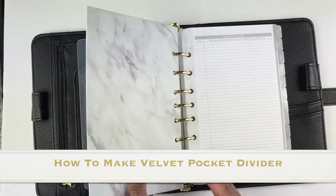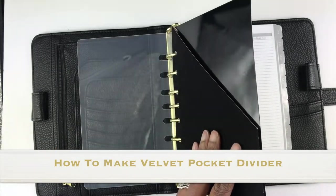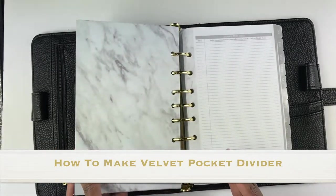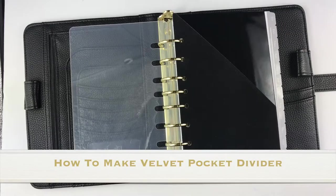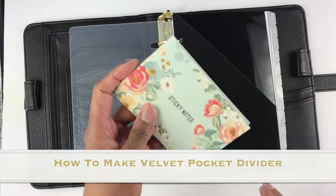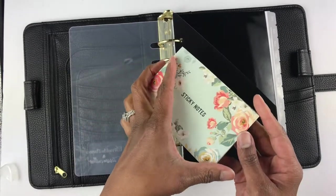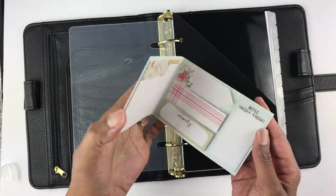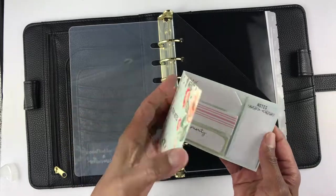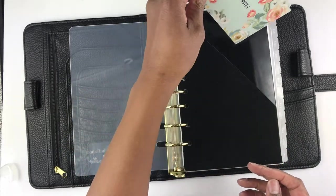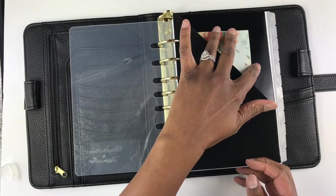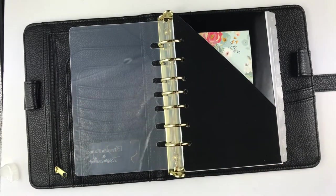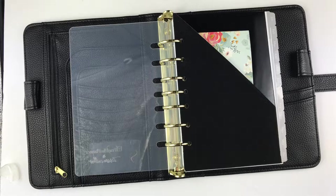This black velvet pocket folder will make your planner look fabulous and upscale. As you may know, pocket folders are a great way to hold loose papers like receipts and stickers, and they're also a great way to sort and divide your planner inserts into sections.